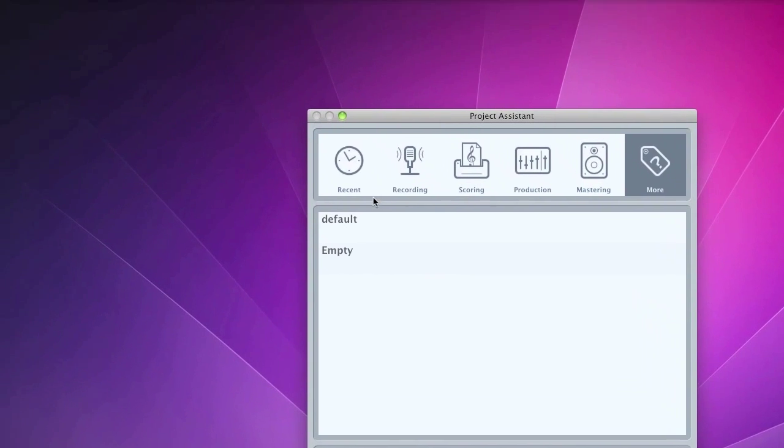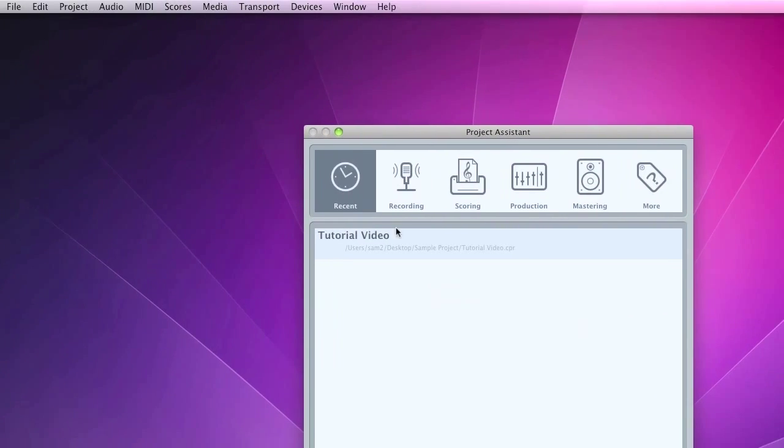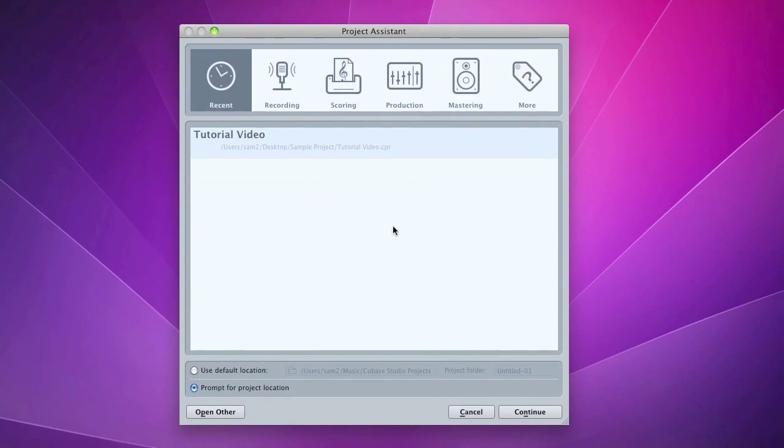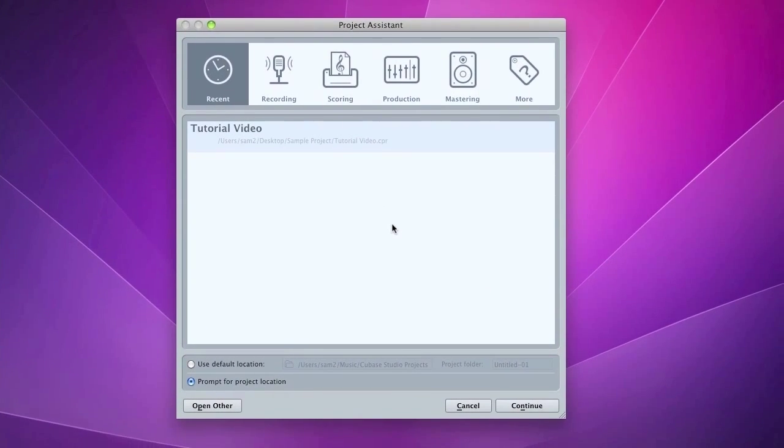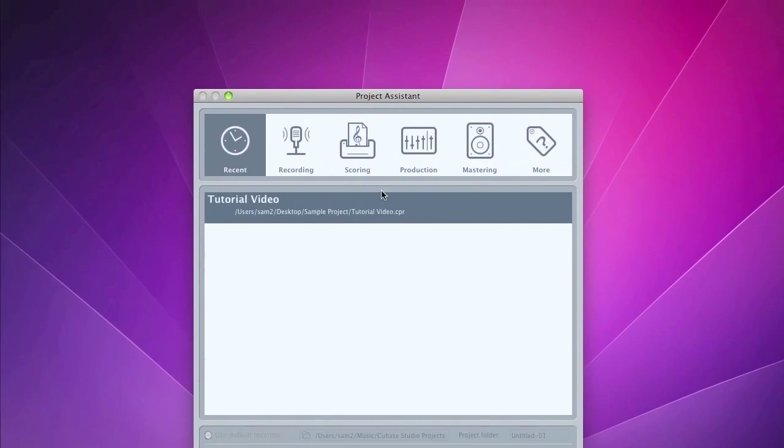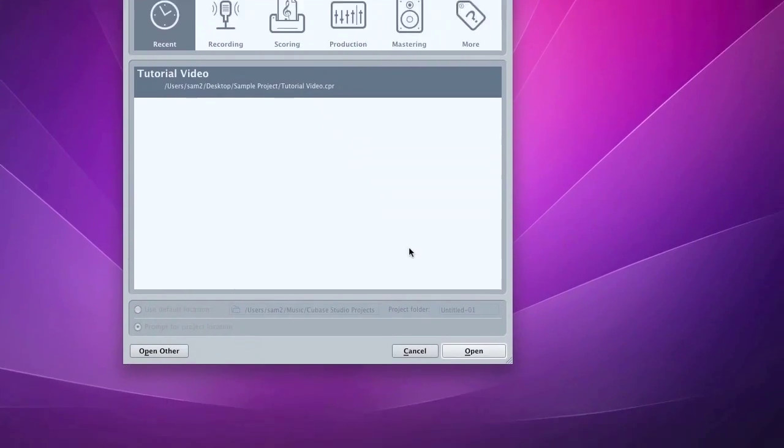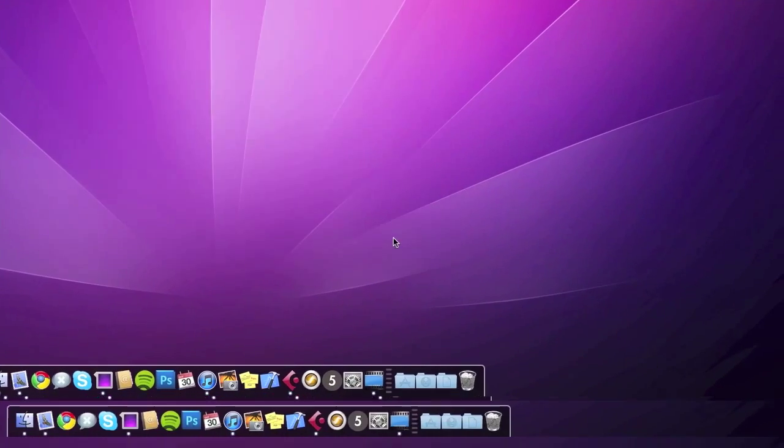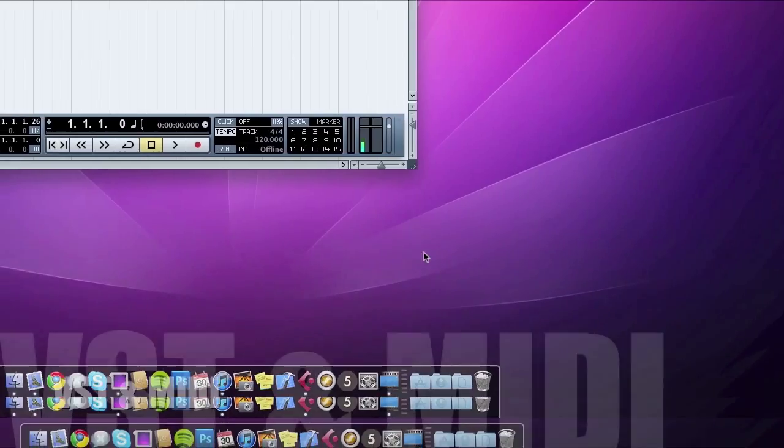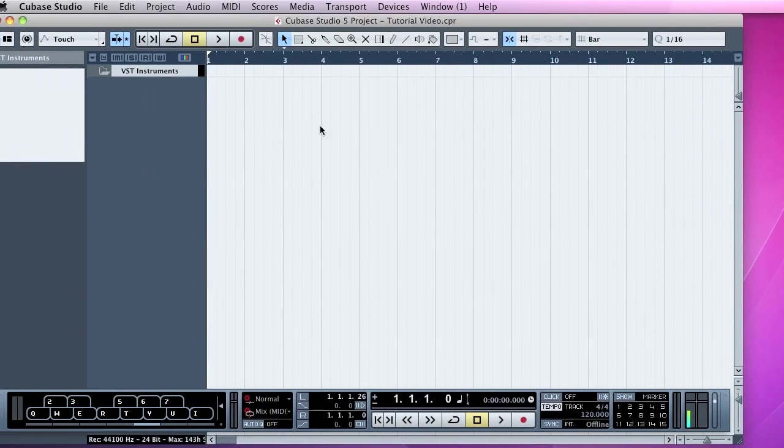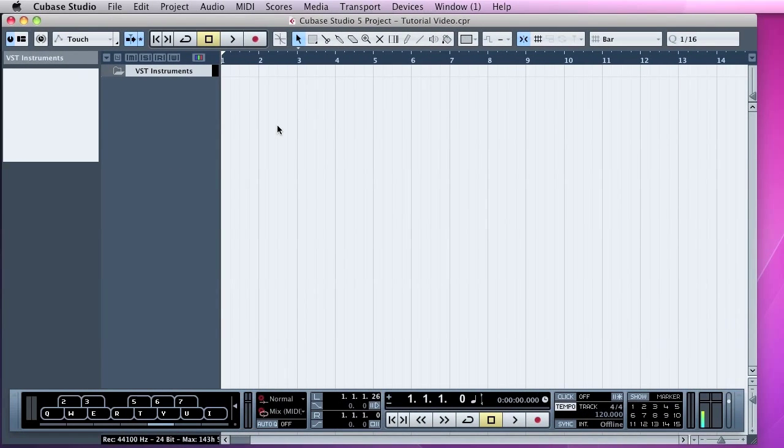We're going to go ahead now and open the project which I've created to show you how to route a MIDI track. So you just click on the project and go ahead and click Open. It's nice and quick. So here we've got Cubase Studio 5 in all its glory.